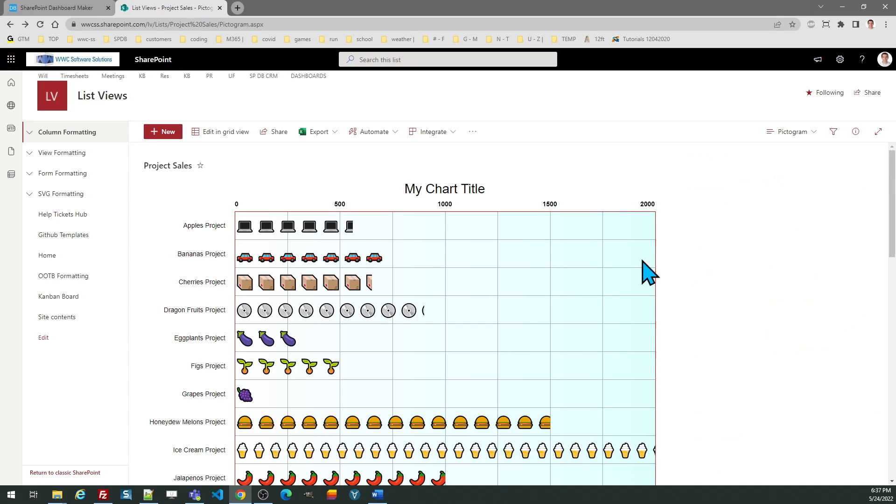As you can tell, this is a visually interesting way to do a bar chart. So if you're looking for an alternative, something that's eye-catching, this will definitely get the job done.